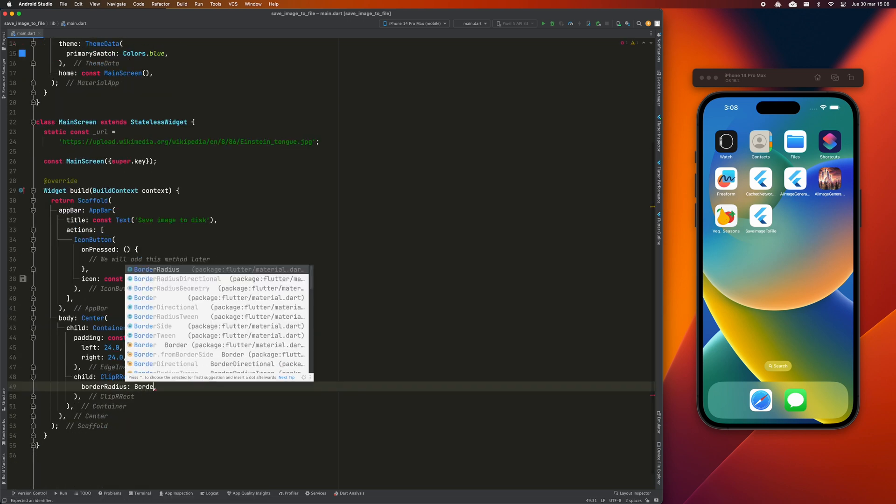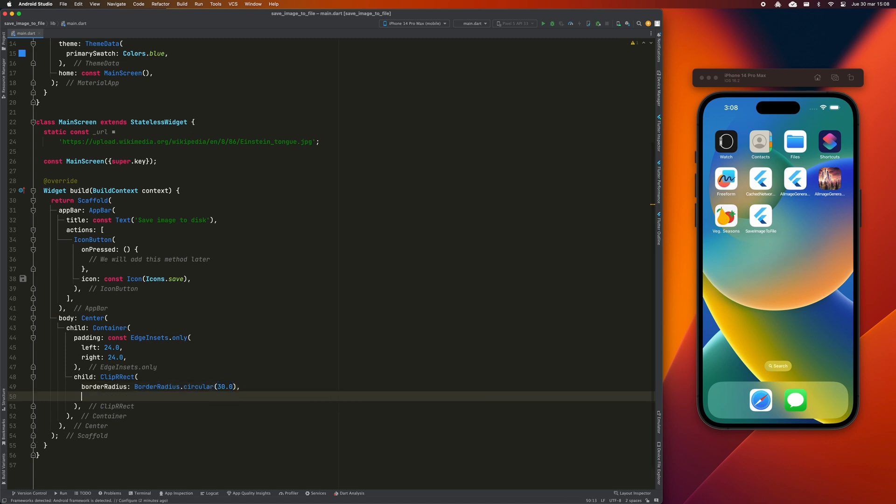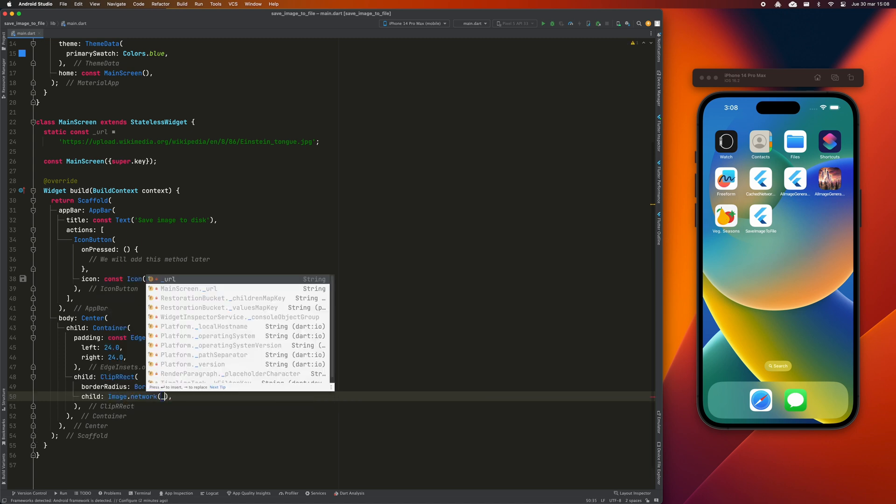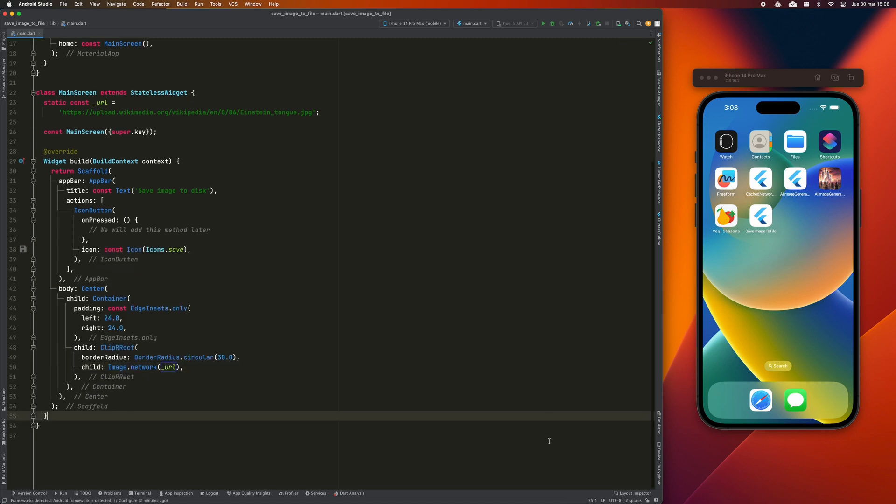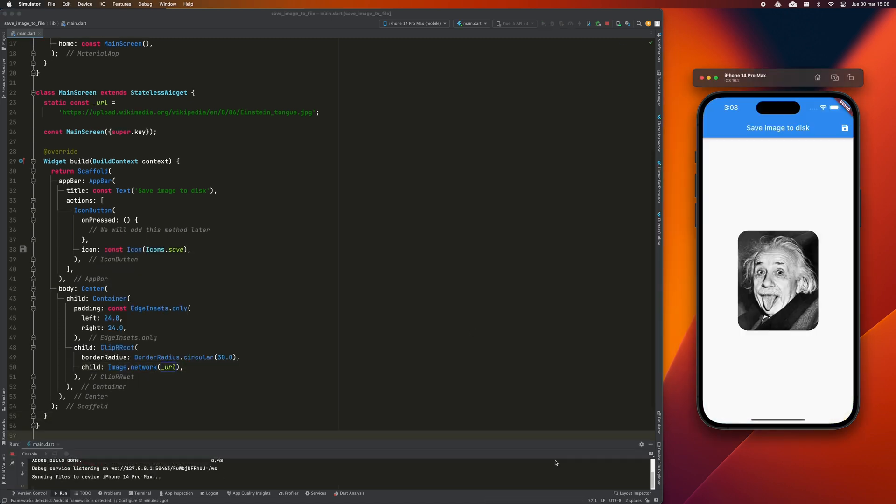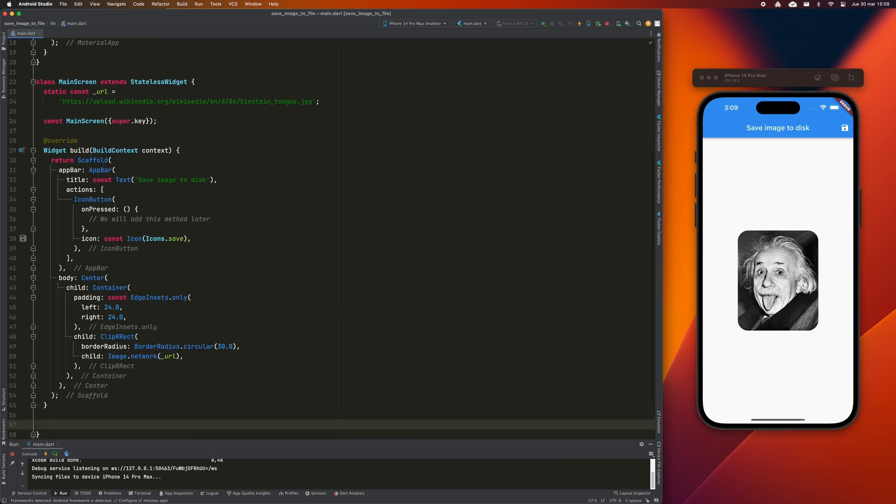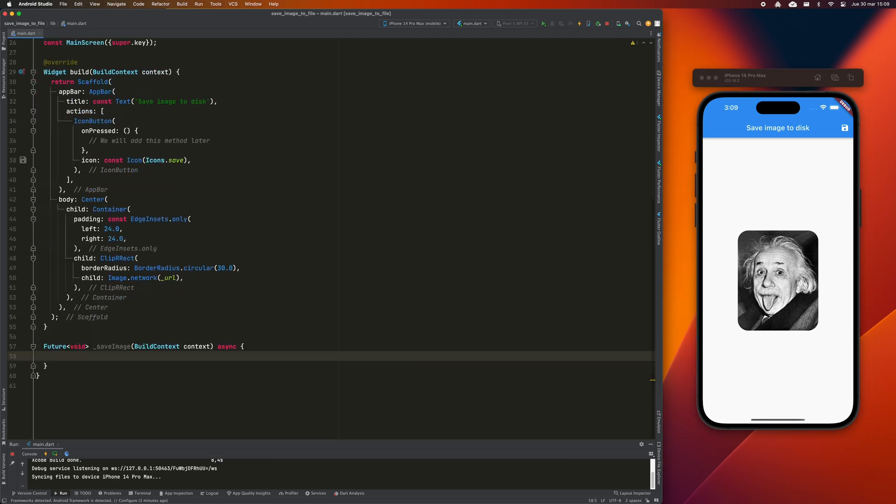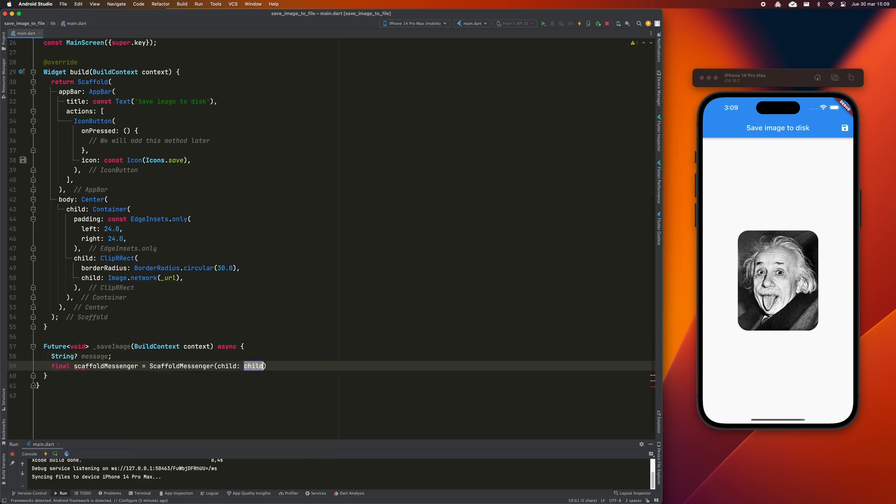Inside a clip are rect so that the edges are rounded a bit. The last step is to store the image on disk. For this, I'm going to create a new method and I'm going to define a message variable where I will show the result of the operation to the user.